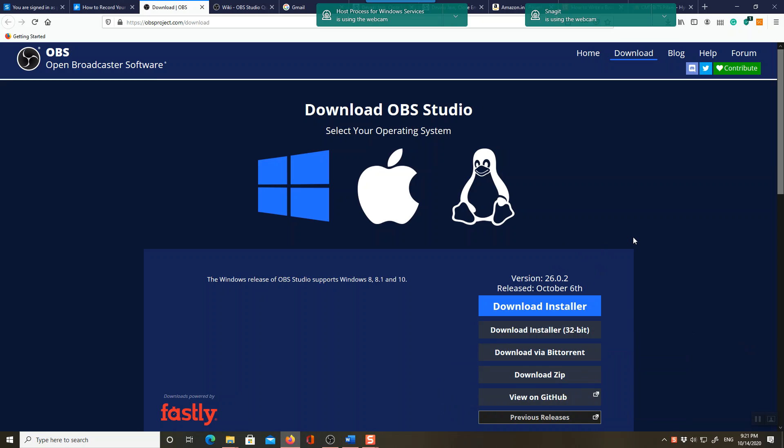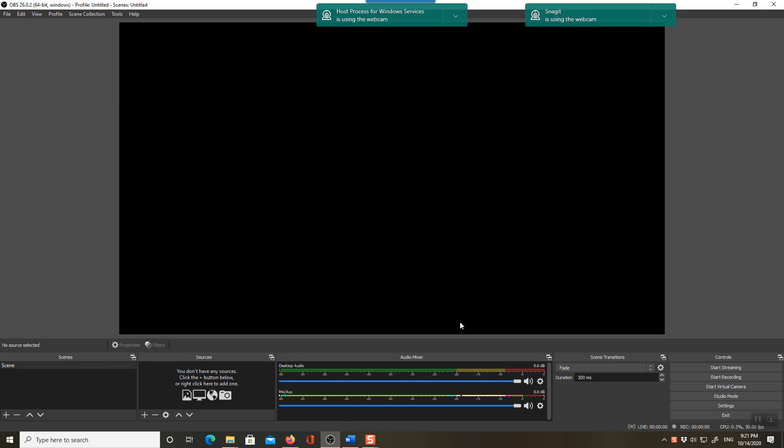It's very small size download. Just download the installer, install it going with the default settings, and once you install you will have this kind of situation. You will come on this window.